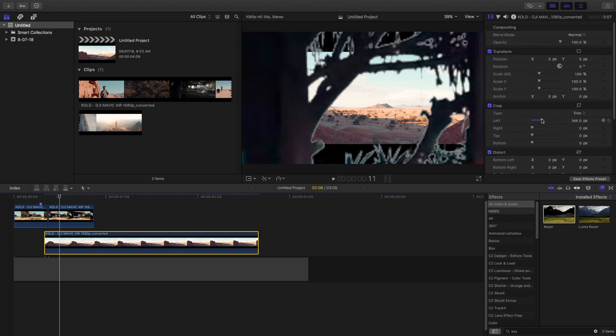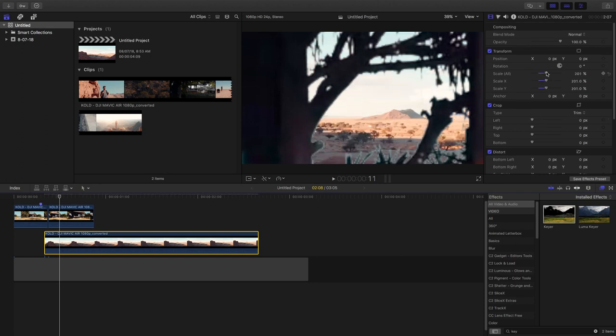So I'm going to add in another transition between the first clip. But before that, I'm going to increase the scale of the second clip because of the letterbox effect on the second clip.